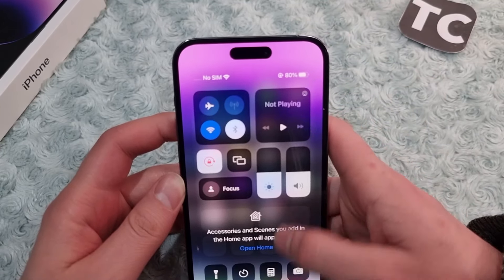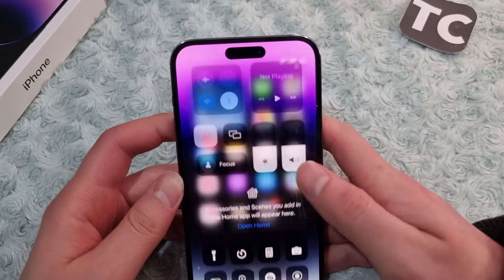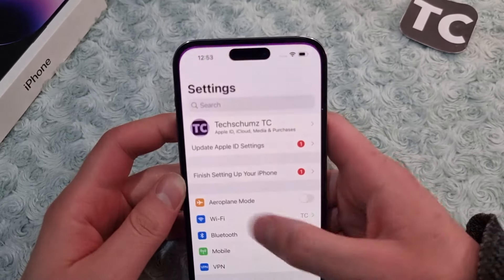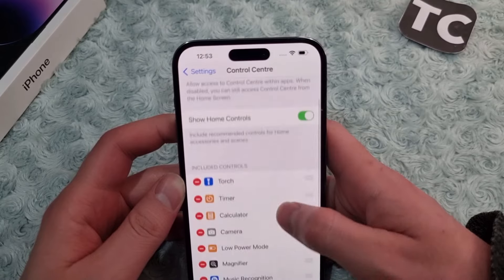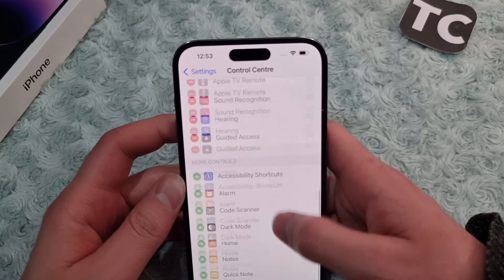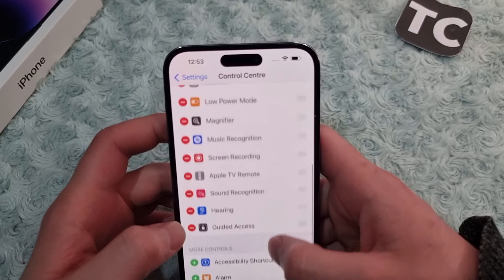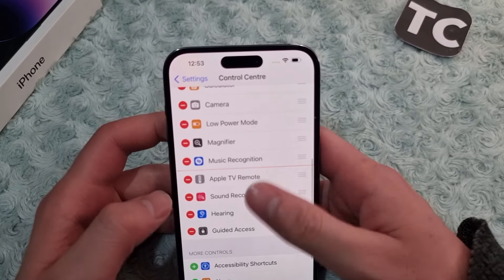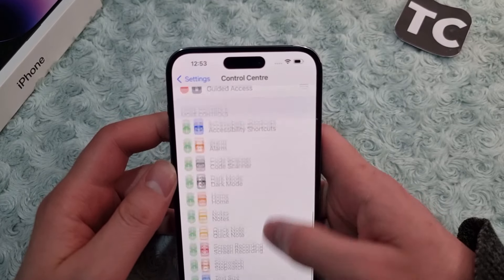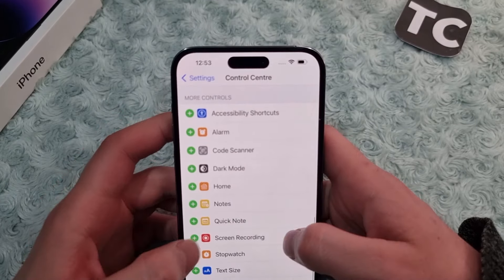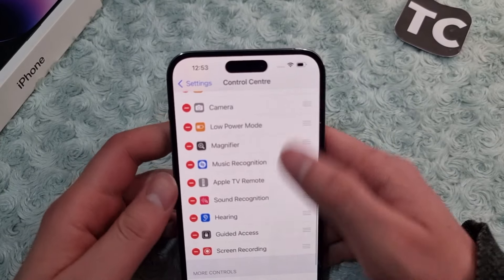When you open the Control Center you will find the option for screen recording. If you don't have it, you can simply add it — go to Settings, then Control Center, and tap under More Controls. If you already have it, it will be under Included Controls. Tap the plus sign to add it.